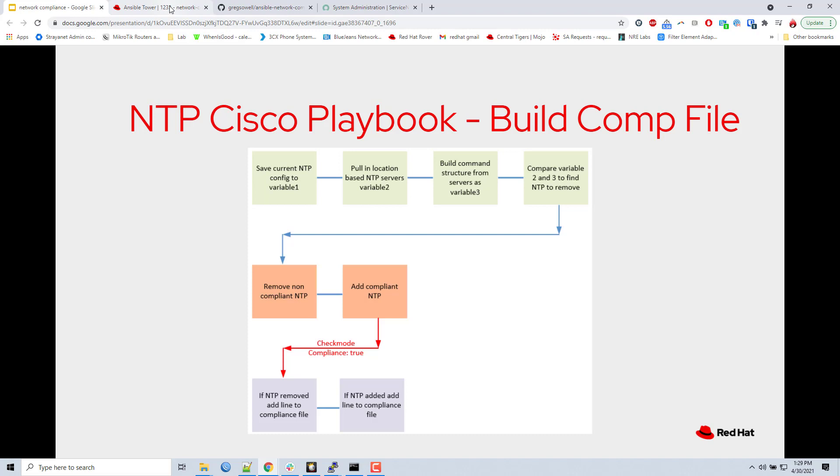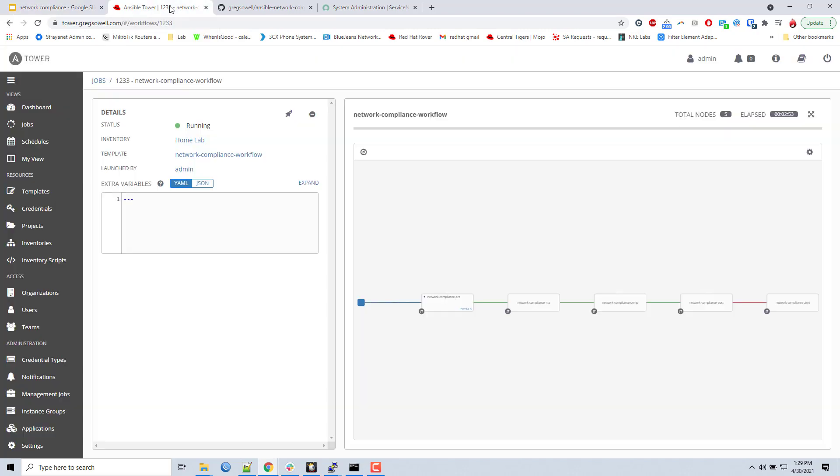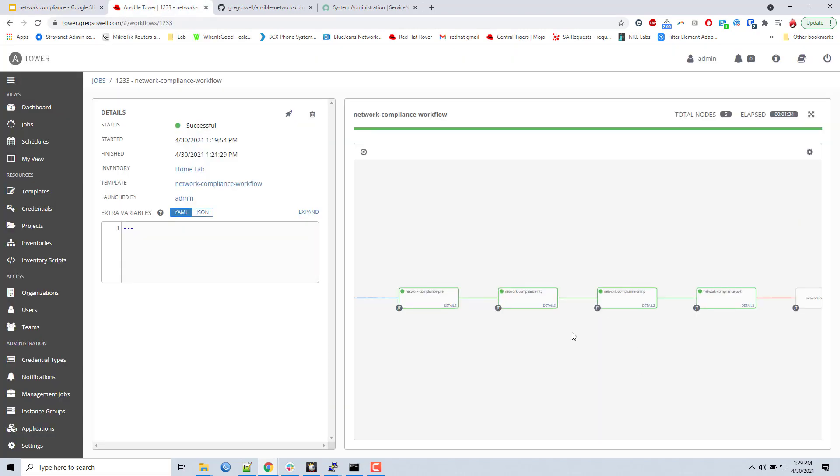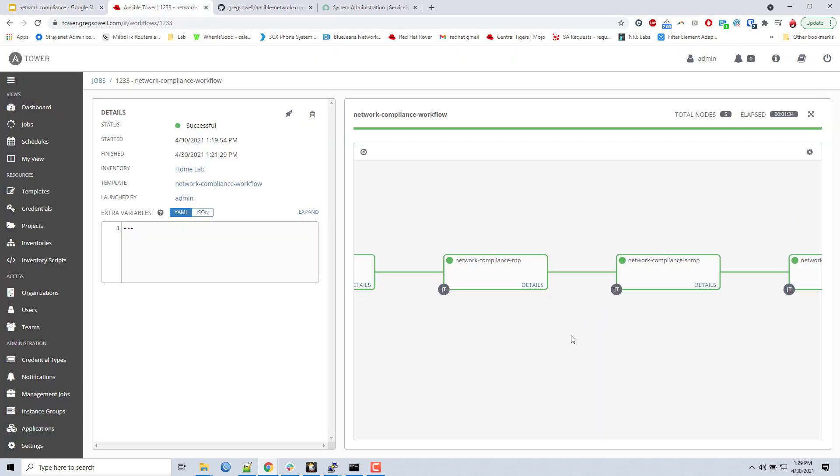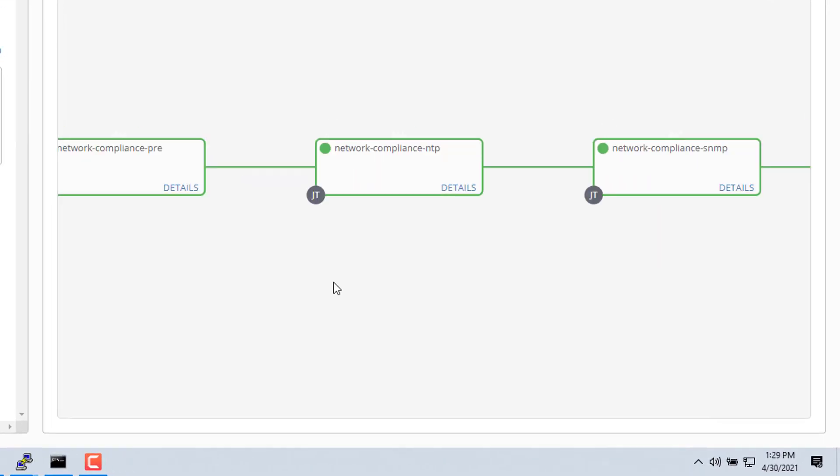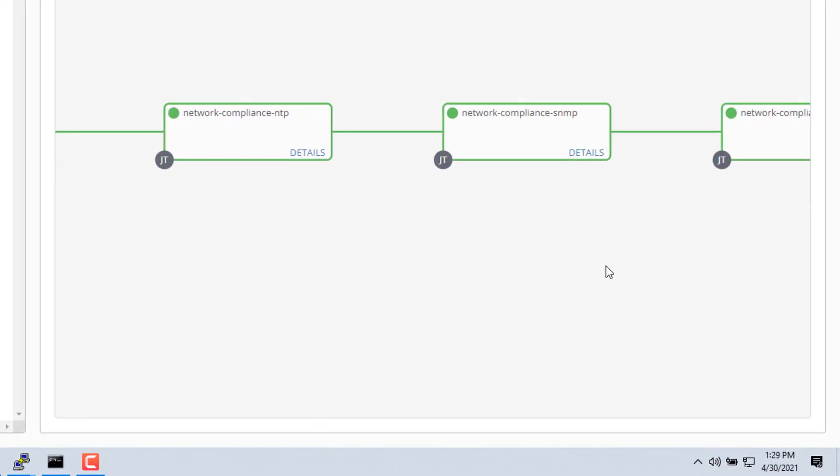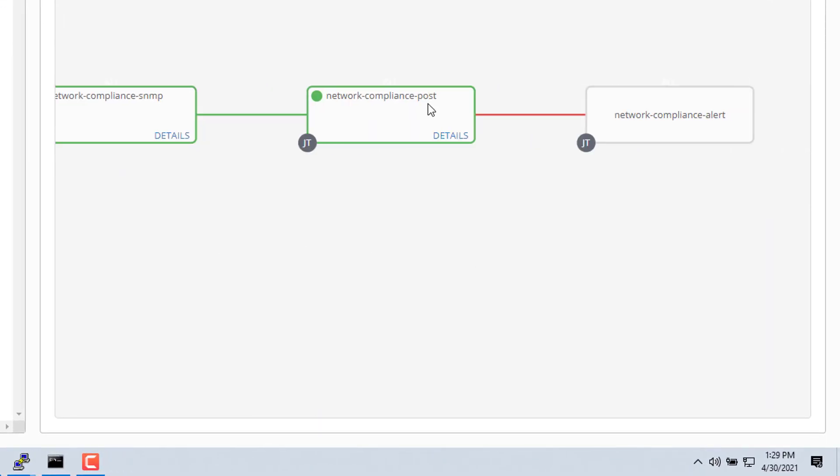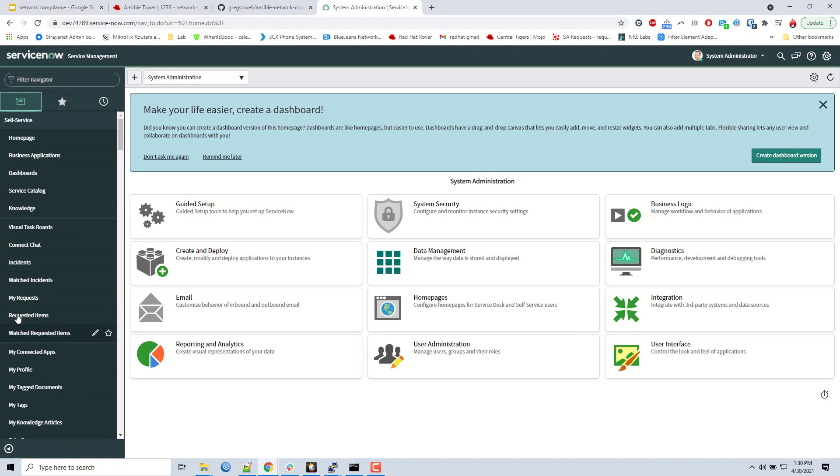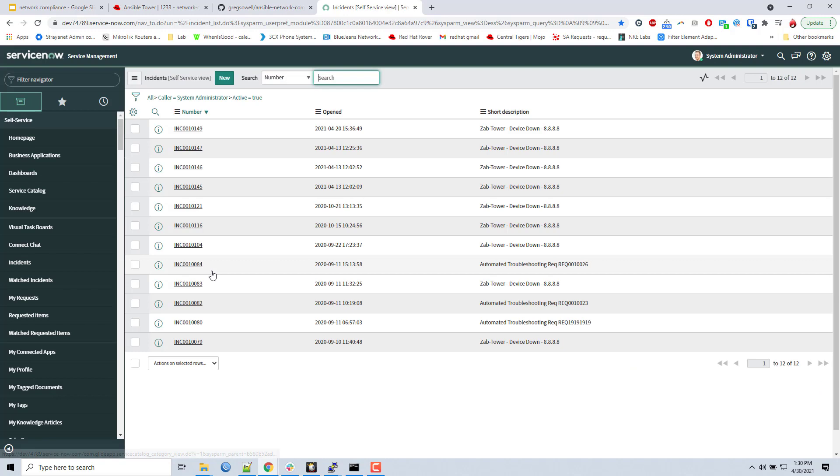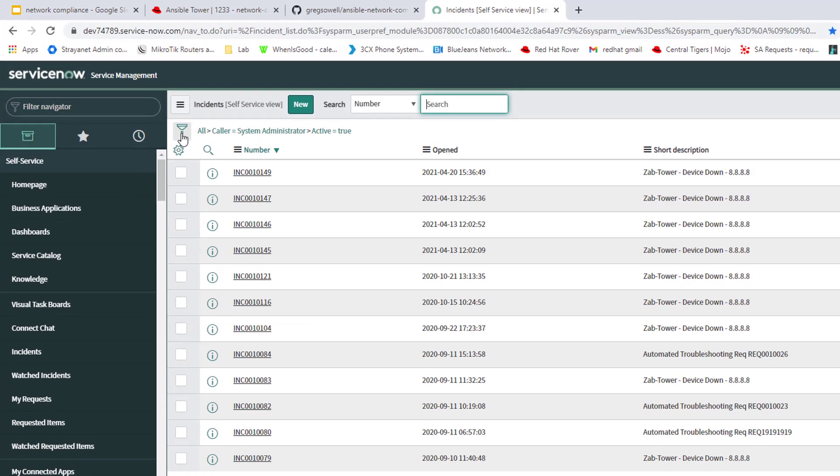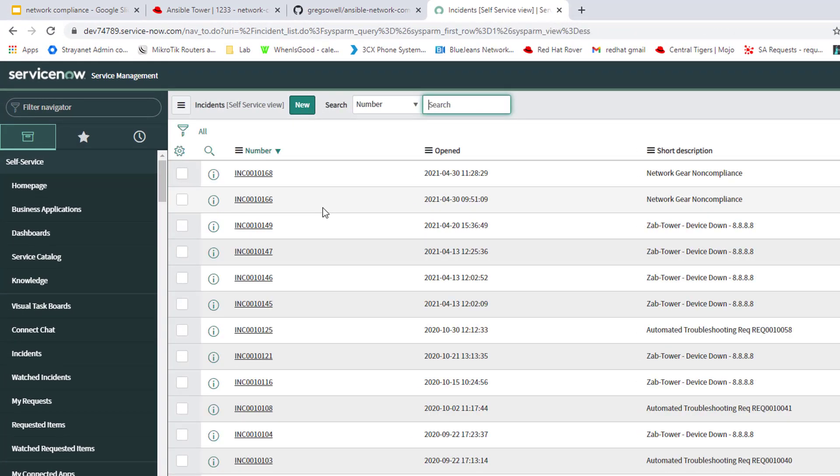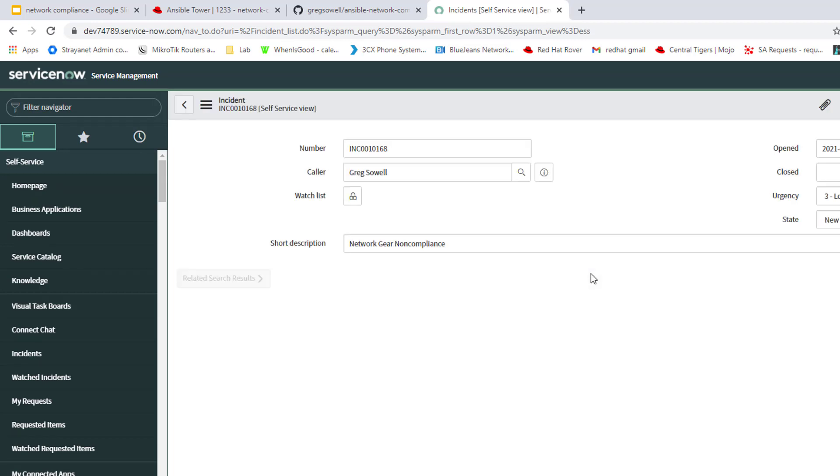So, having said that, let me pop into my workflow. Now that it's done running, all green lights, everything was good. It completed. So, I'm going to pop into my ServiceNow instance. I'm going to go to the incident section. I'm going to look for all incidents. Here it is. Network gear non-compliance. I'll click into that incident.